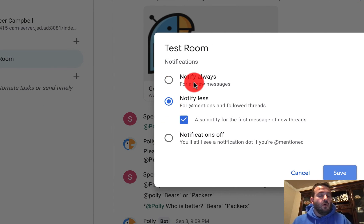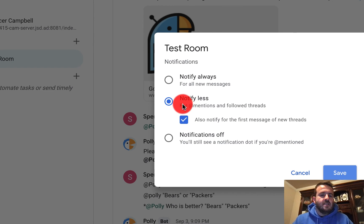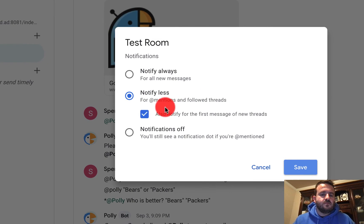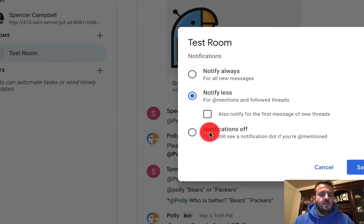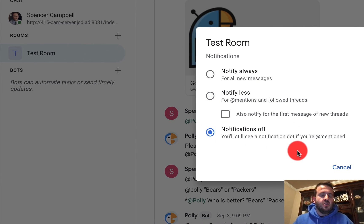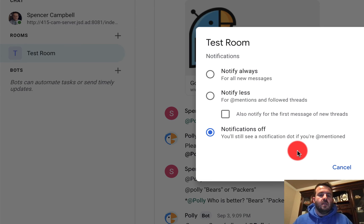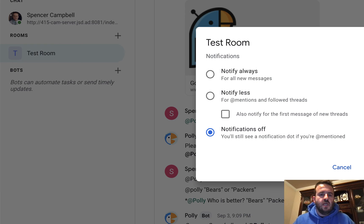I can notify always, I can notify less — and that would be for app mentions and followed threads. I can also notify for the first message of new threads, and I can just turn all notifications off individually. And that works on individual conversations and individual rooms or group chats in the new Google Chat.